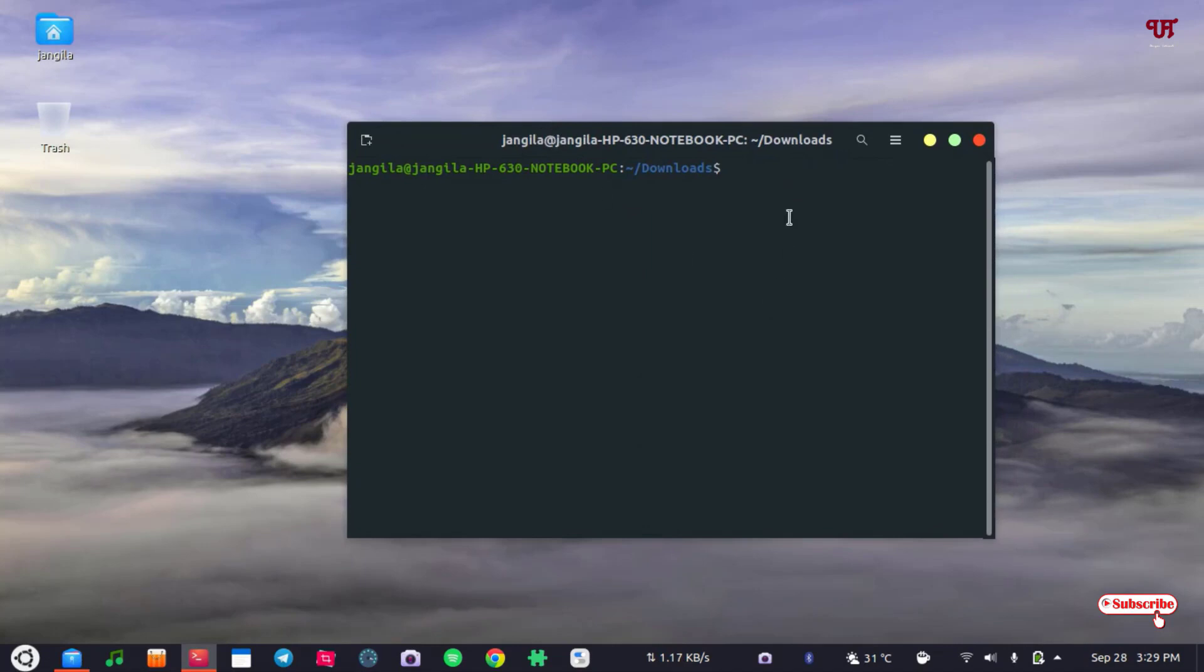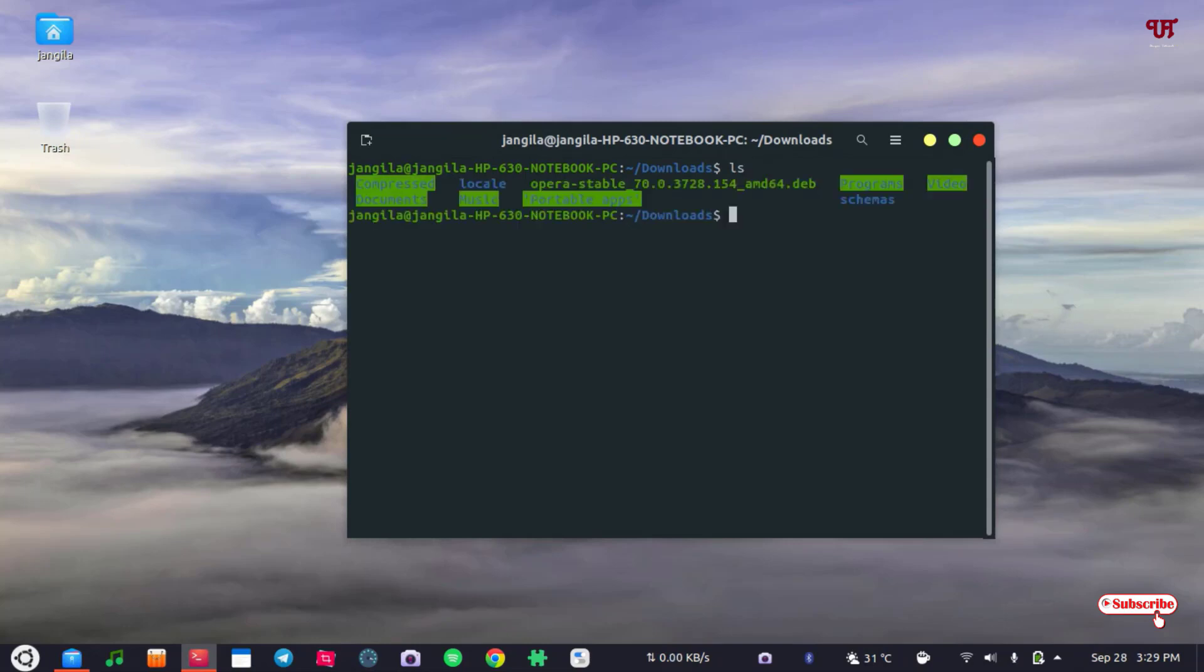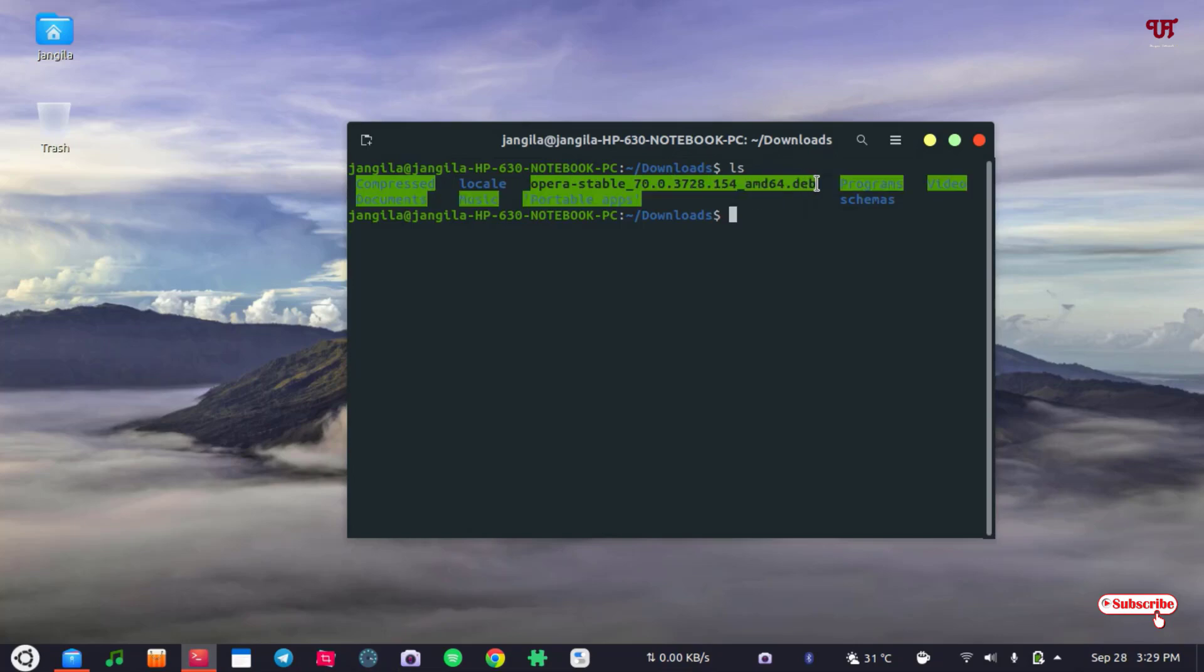opening your terminal, just type ls so that it can list all the files available under this folder. So you can see here, here is a file with .deb